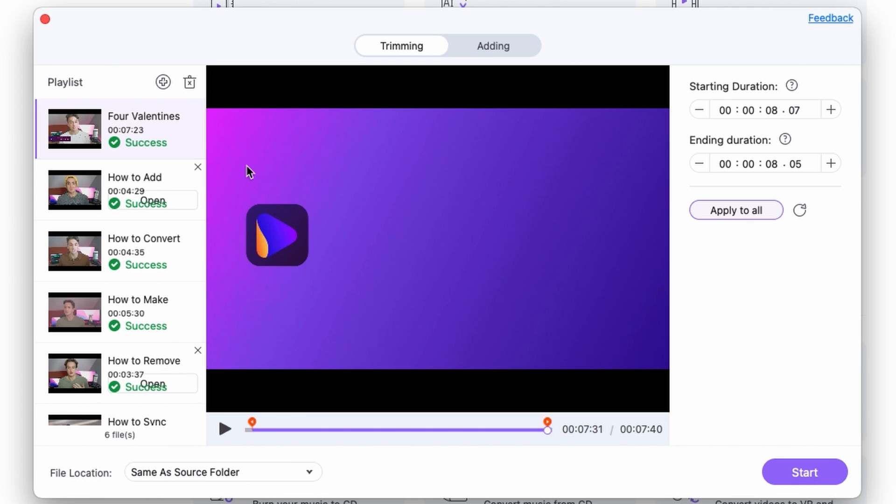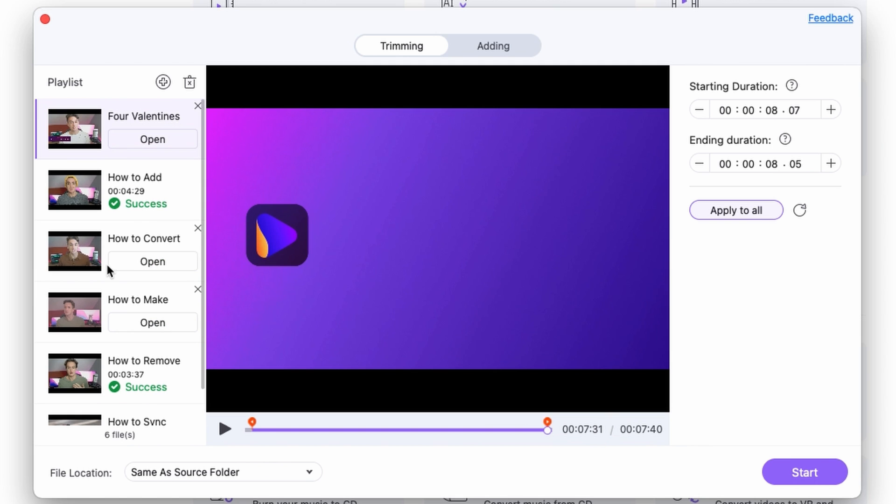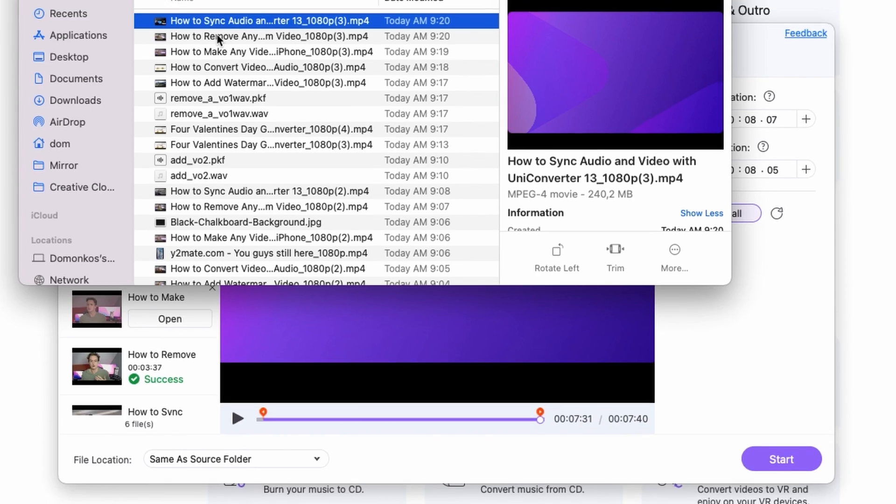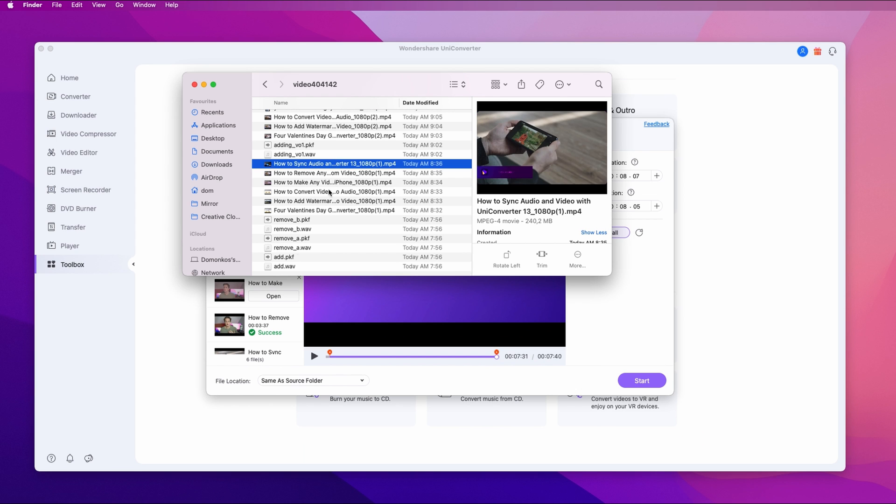And now as you can see on the left side, all conversions were successful. And if you open up your output folder, you'll find your videos with the removed outros and intros.